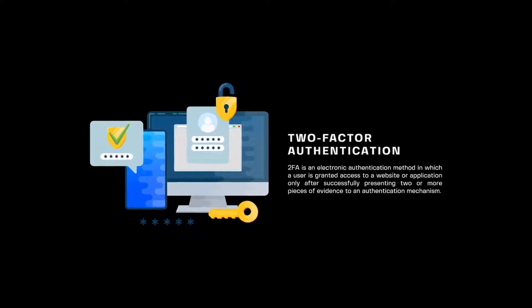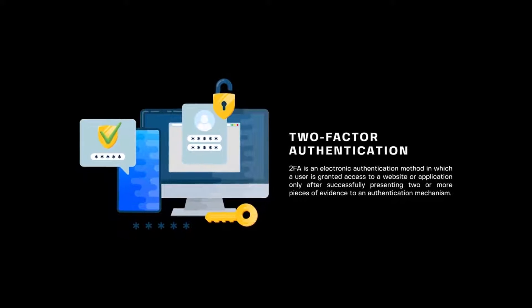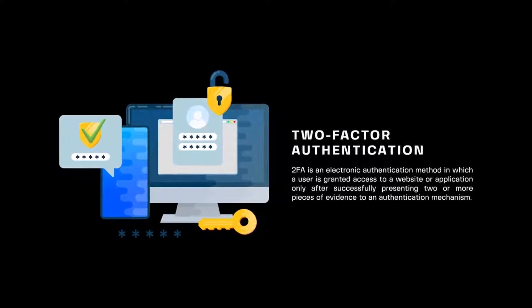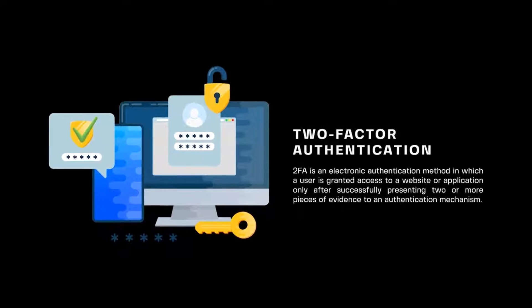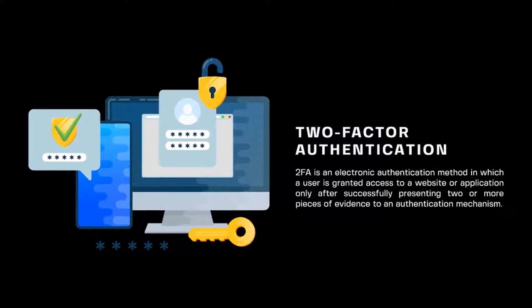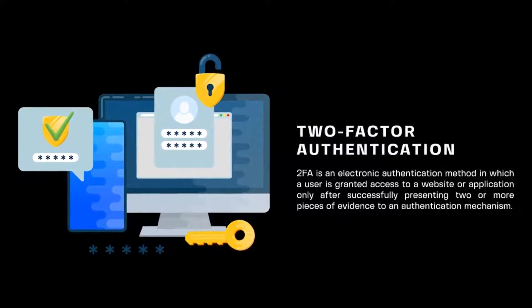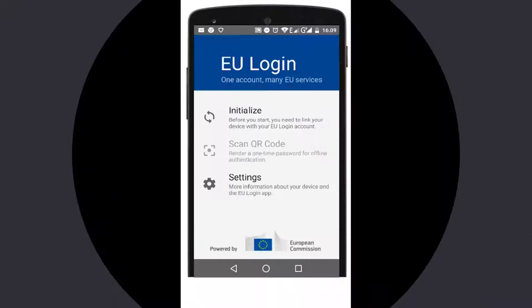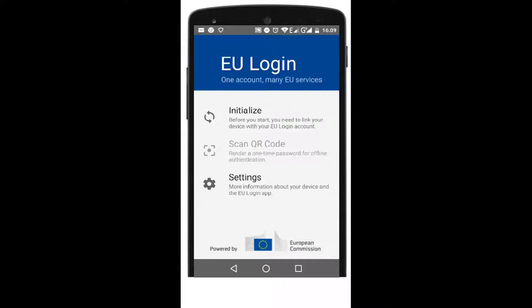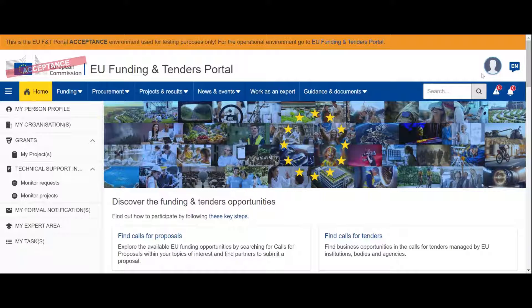Two-factor verification allows you to secure your portal account by adding a second authentication element. To use it, you have different possibilities. The most convenient method is to use your mobile device, smartphone or tablet, with the EU login app installed. You must register your device in the EU login account.